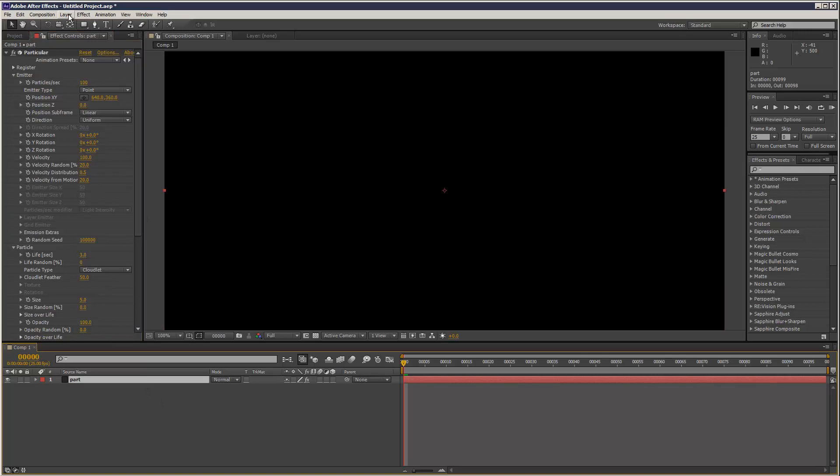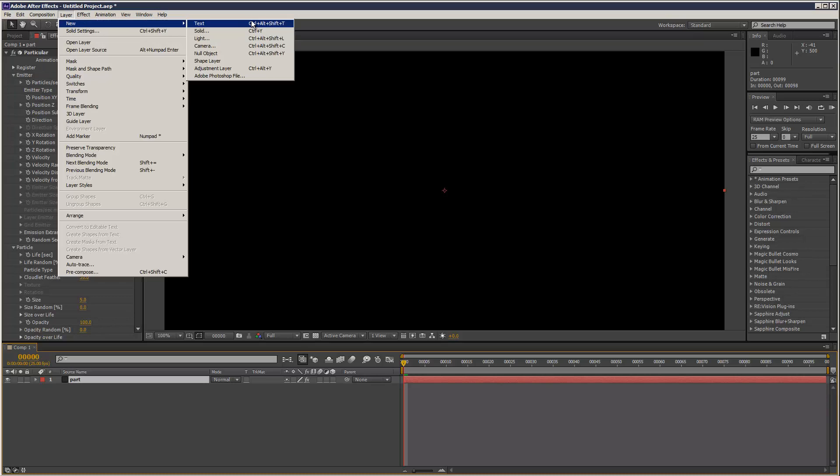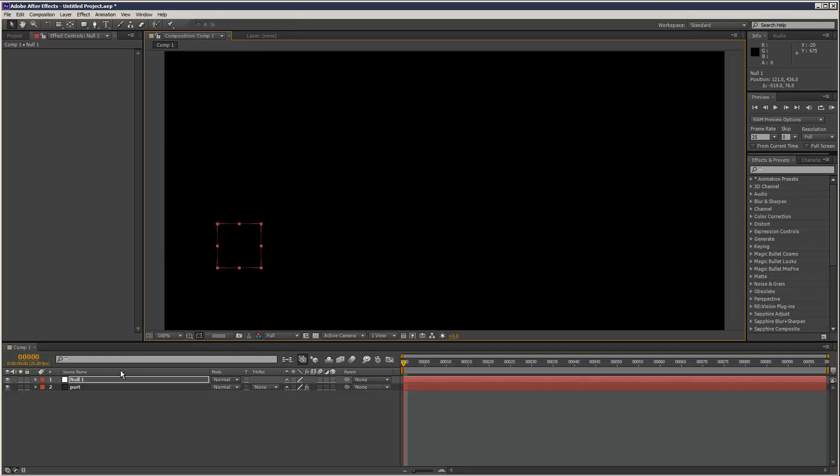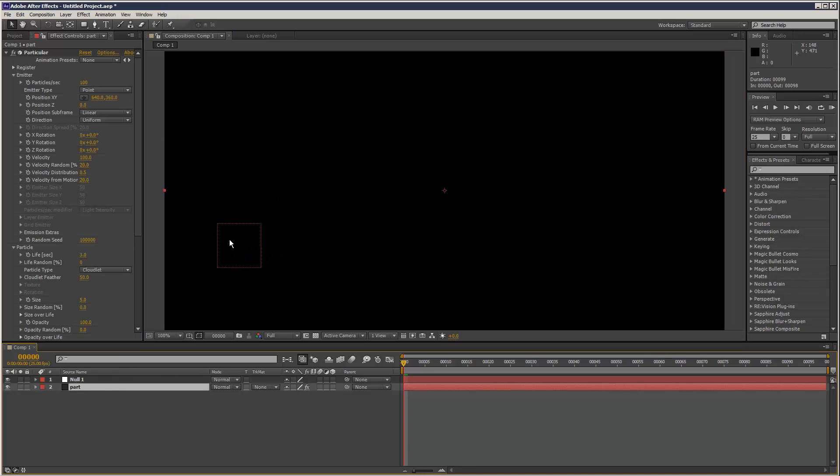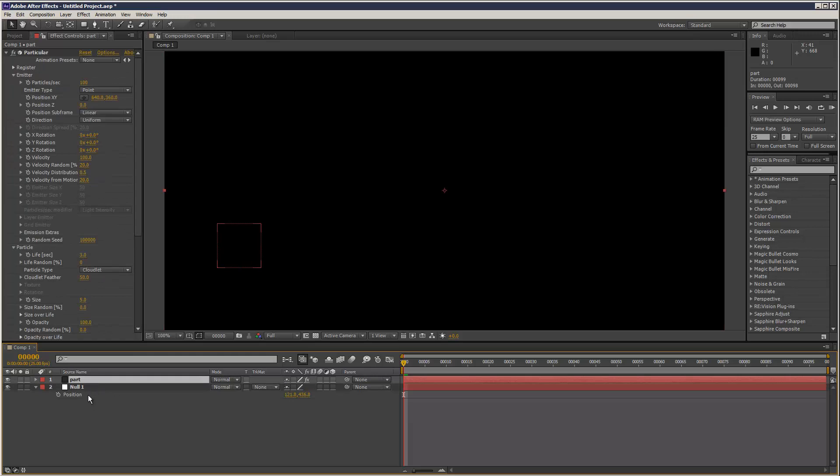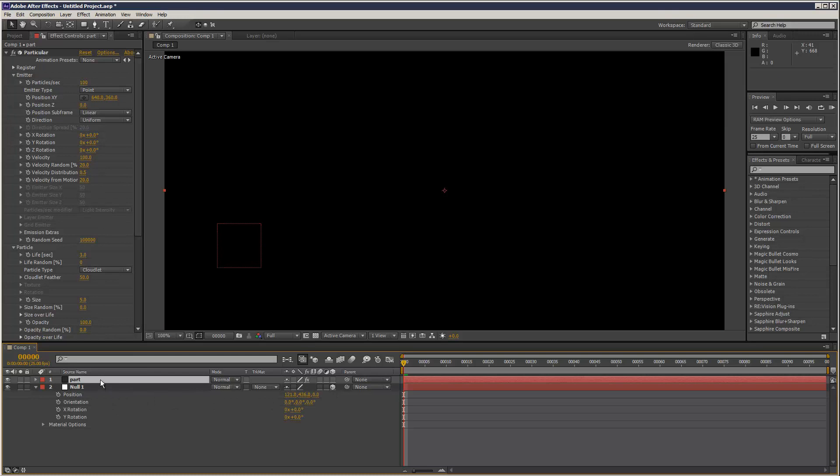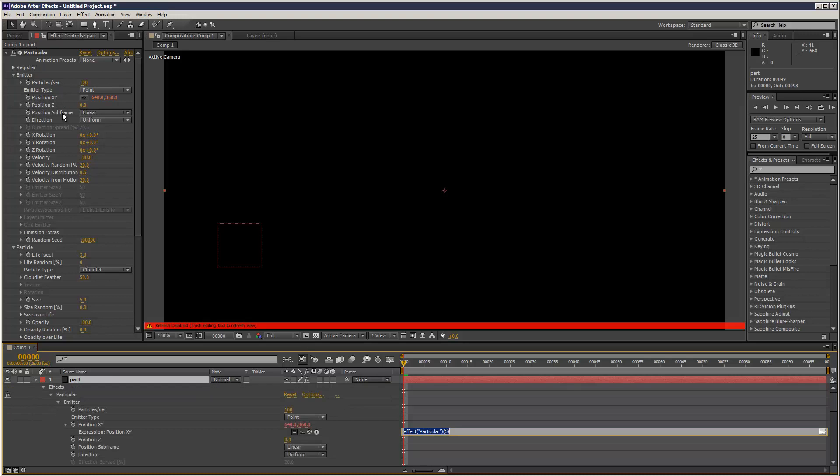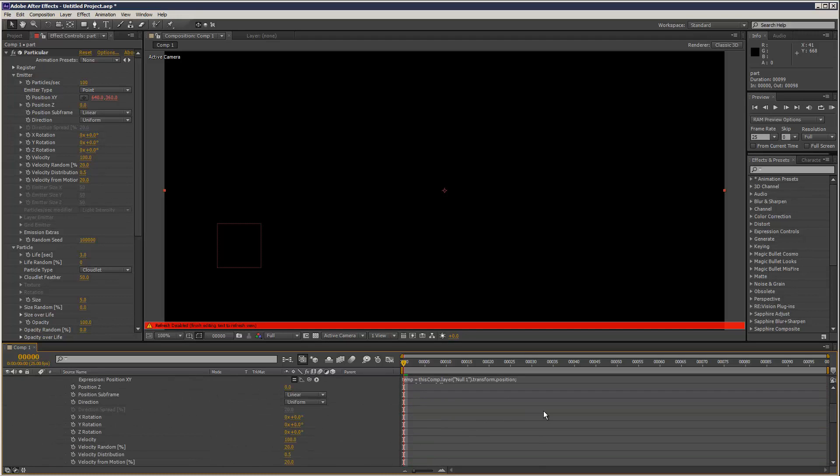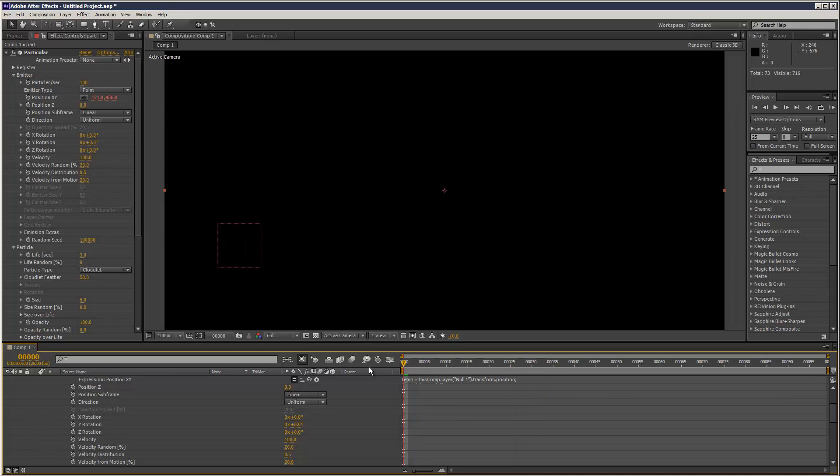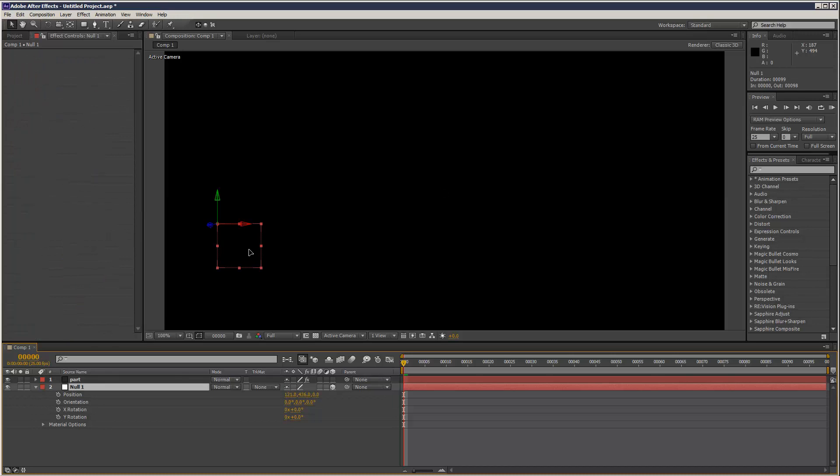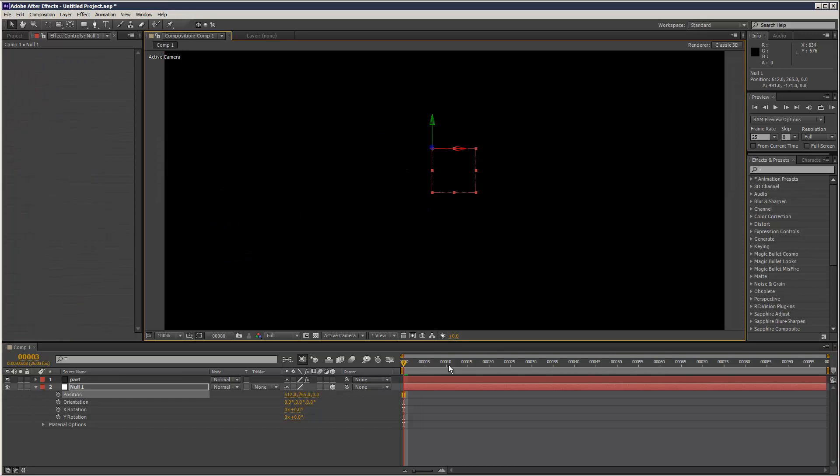I'm going to put this back to 100 particles. So imagine like a meteorite or a comet. So that's best created using a null object to kind of create like an emission point. So I'm just going to hit P on the null to reveal its position. I'm going to make it a 3D layer. And then all we do is just ALT click position XY in particular. Grab the pick whip and link it to the null position. And then it starts emitting from our null object.